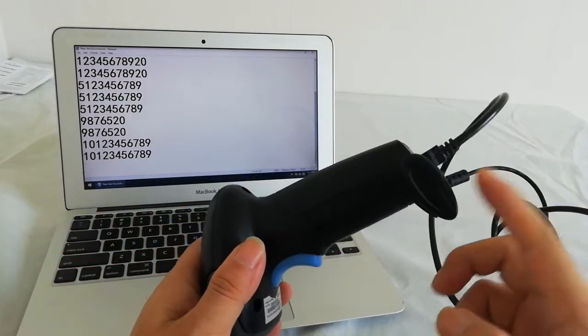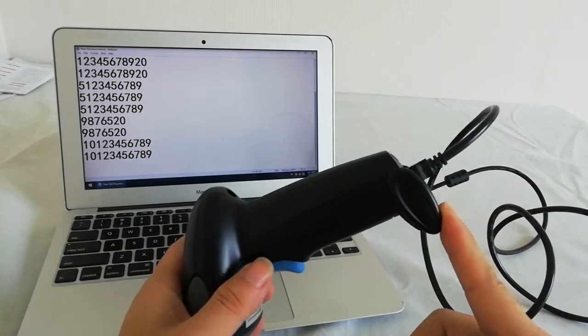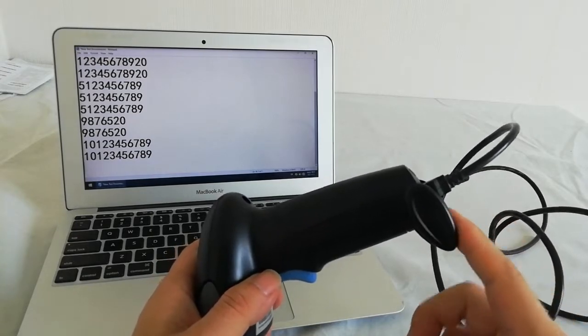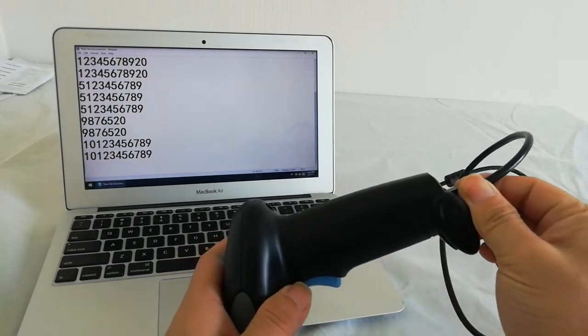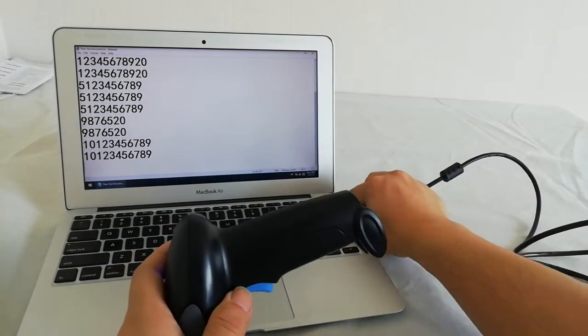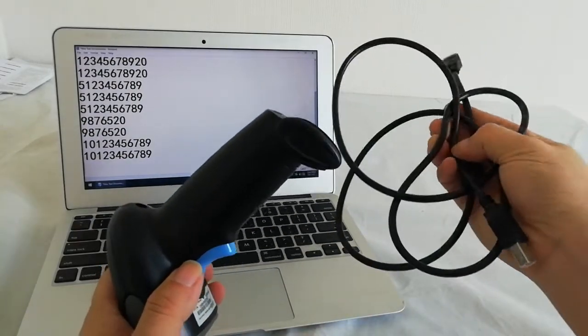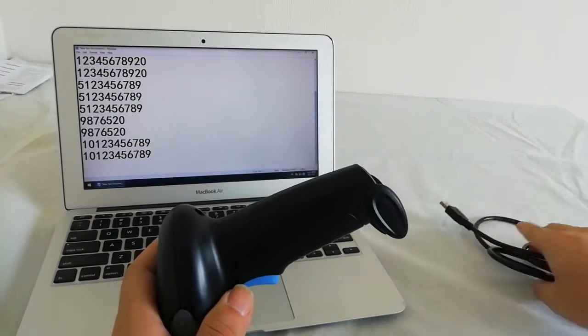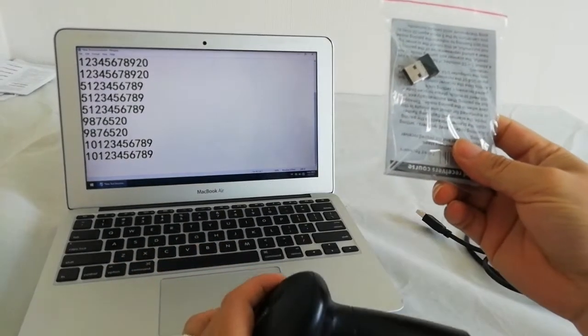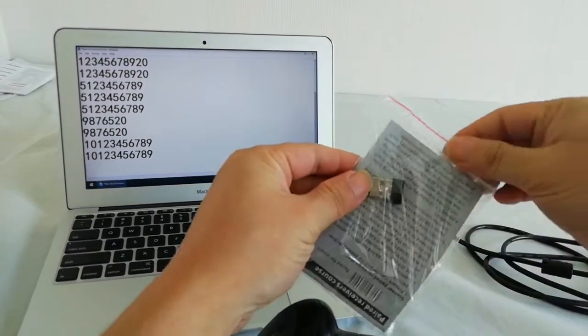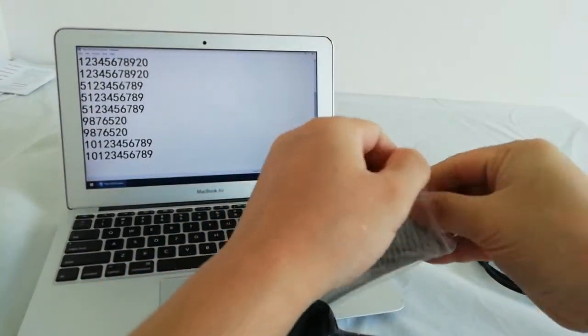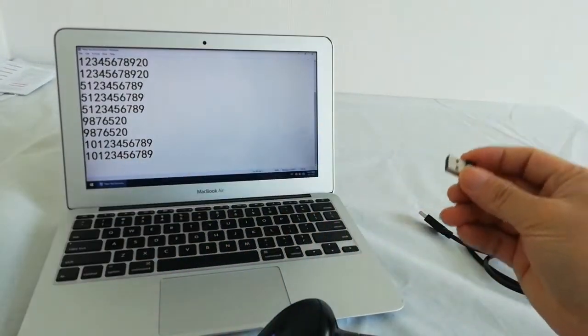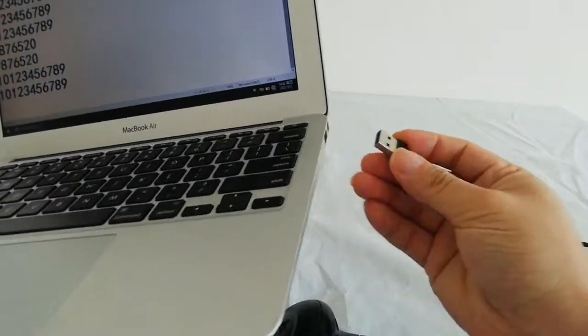Charge battery maybe 30 minutes. Test wireless now, no need keyboard. This wireless USB key, same charge here.